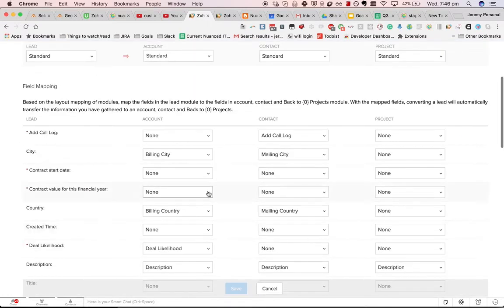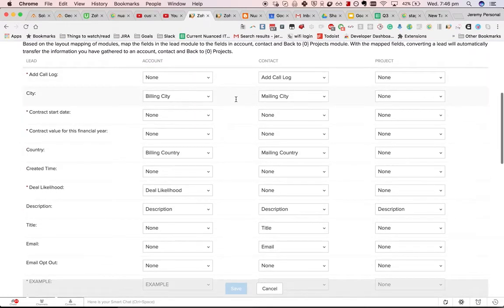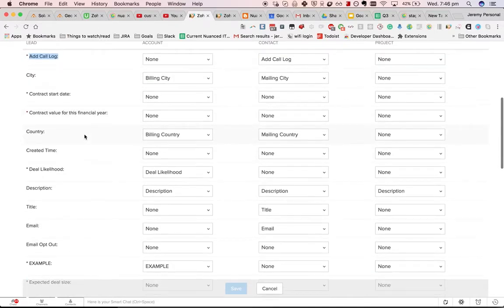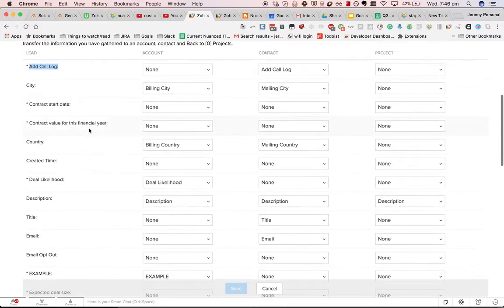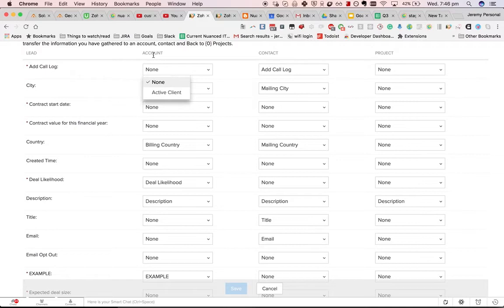So, what you have is a list of all the fields in the leads module and then you have the option of mapping that field to a field in the account, contact and potential.